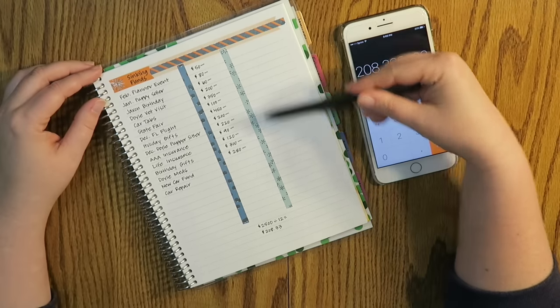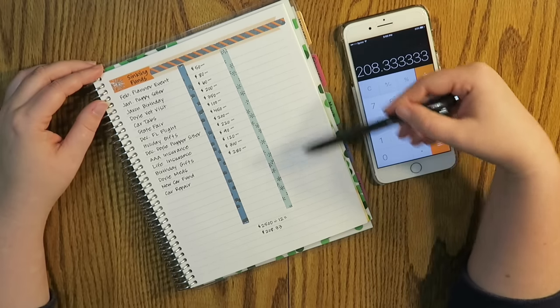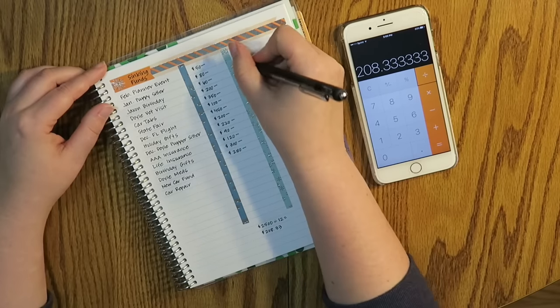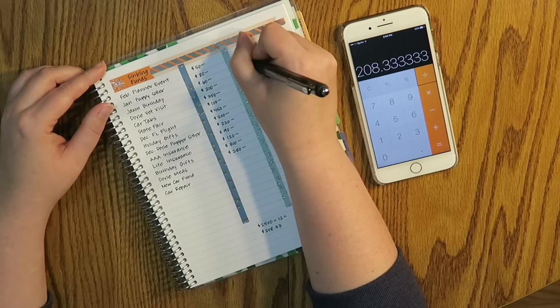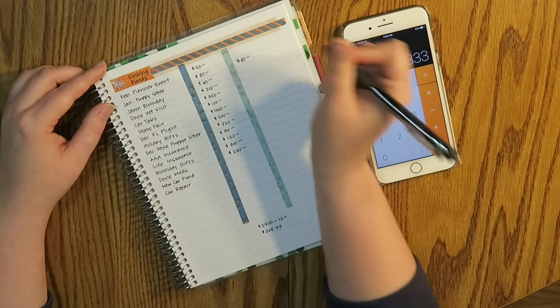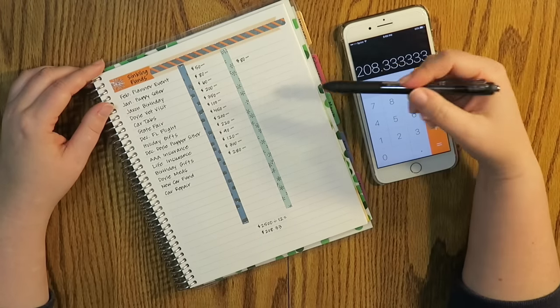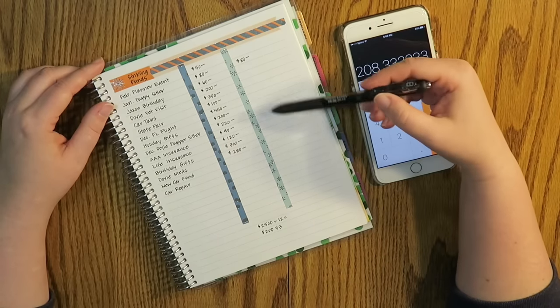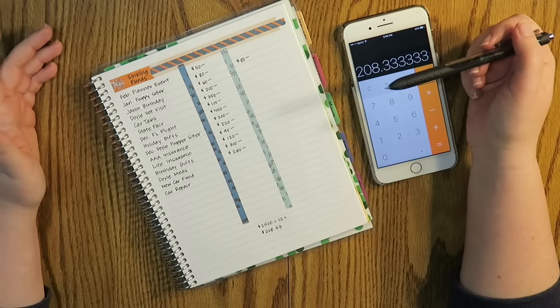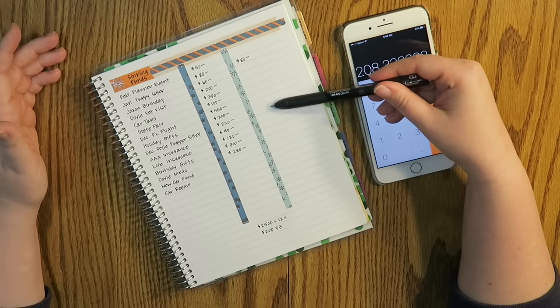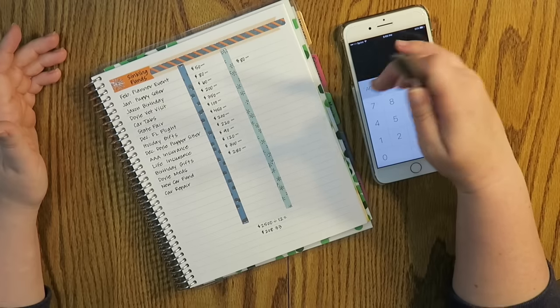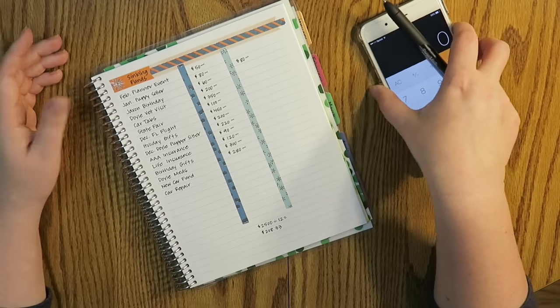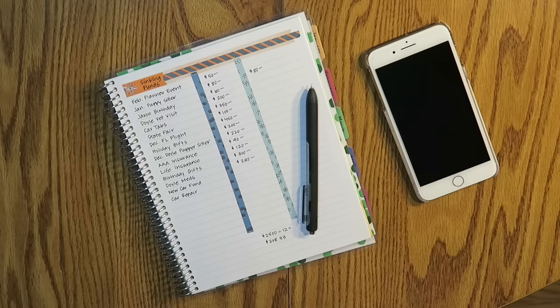And then over on this column, I would just write the actual once I actually know what the actual is, like my January puppy sitter, that's definitely going to be $80. So that I already know. And then everything else is kind of an estimate as of right now. My Doyle puppy sitter in December is probably going to be around that $220 mark again, but I'm not really sure. It depends on how many days I leave for.